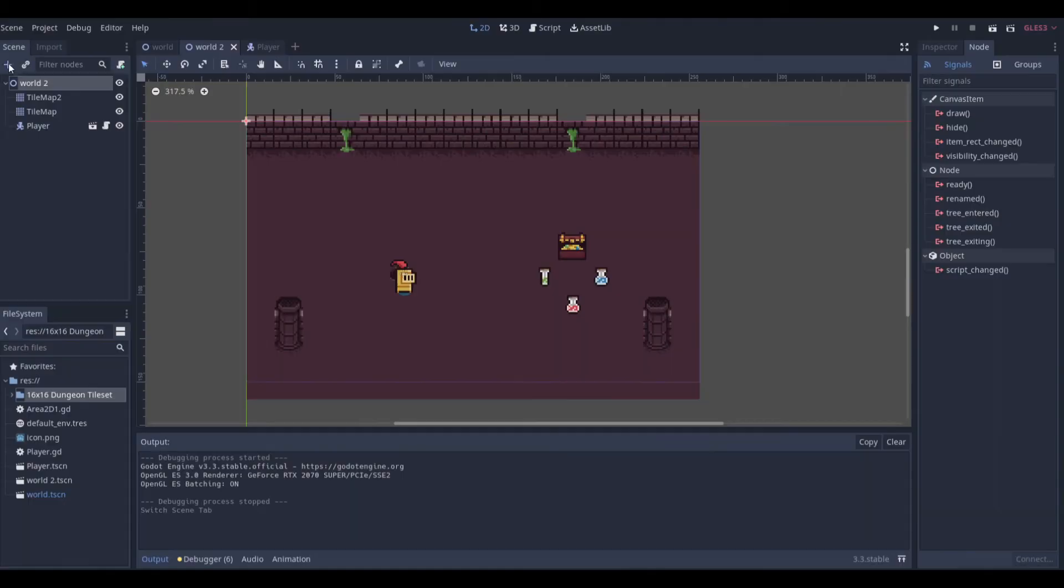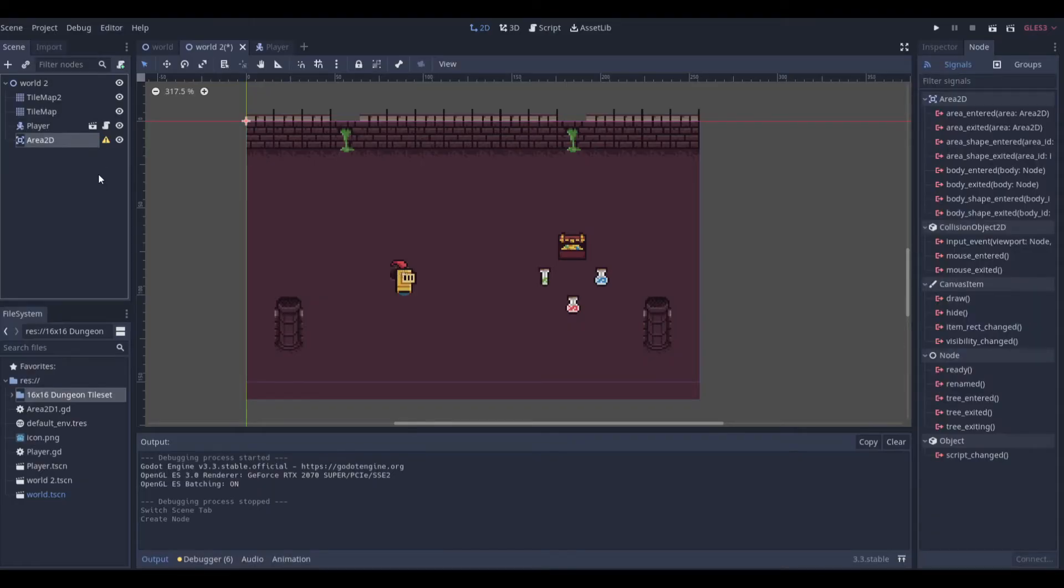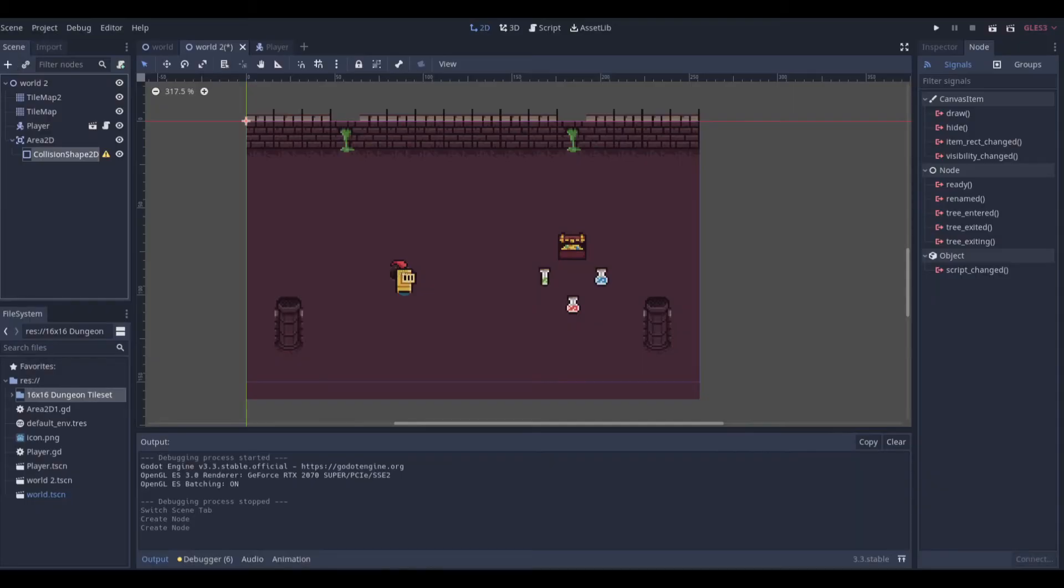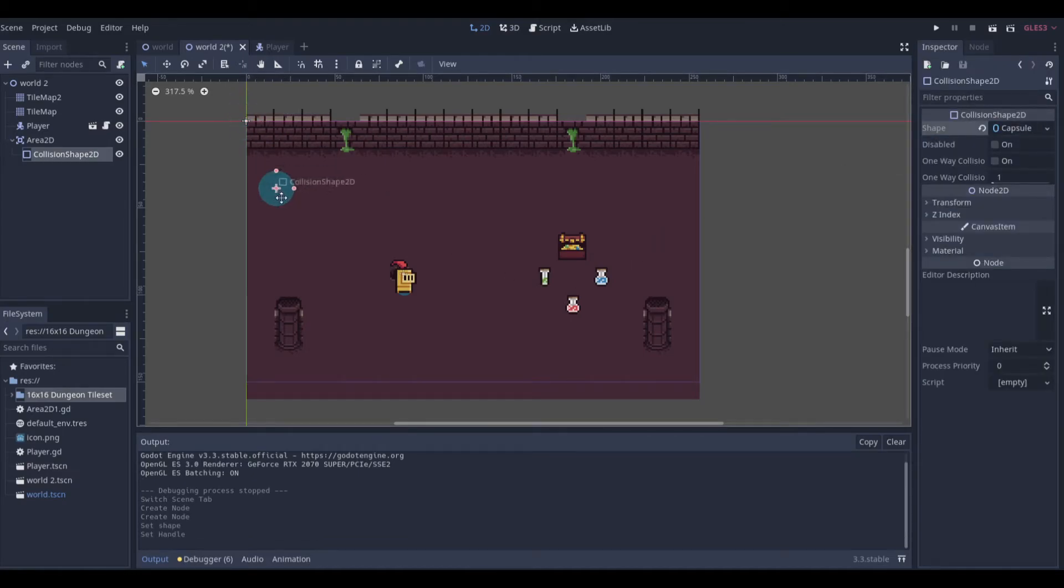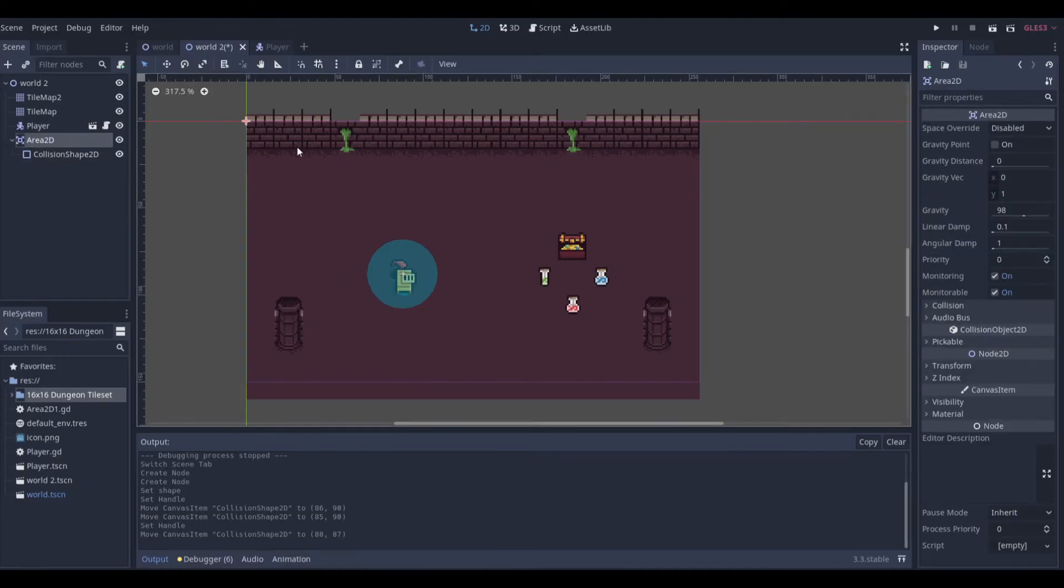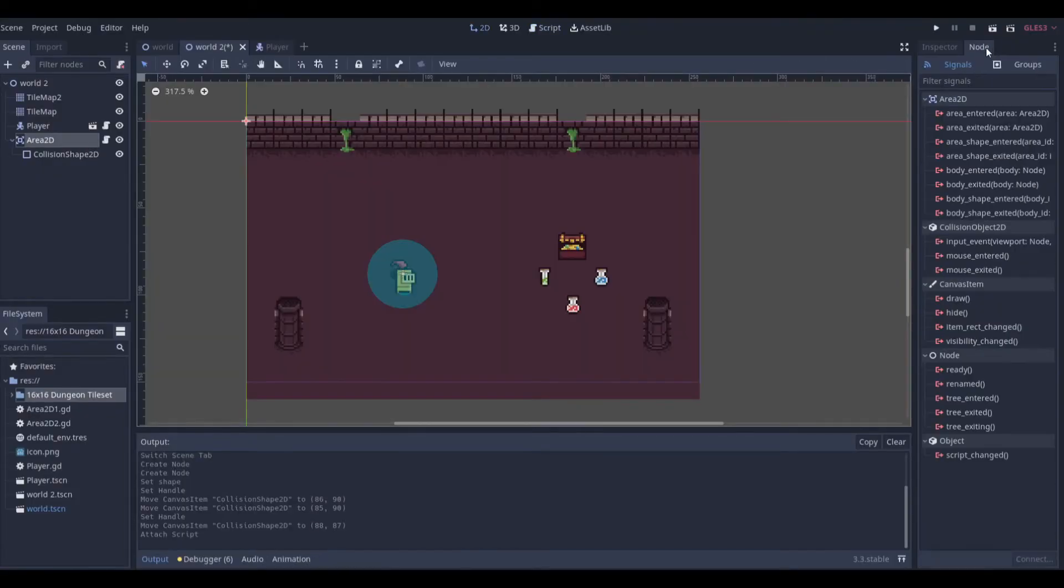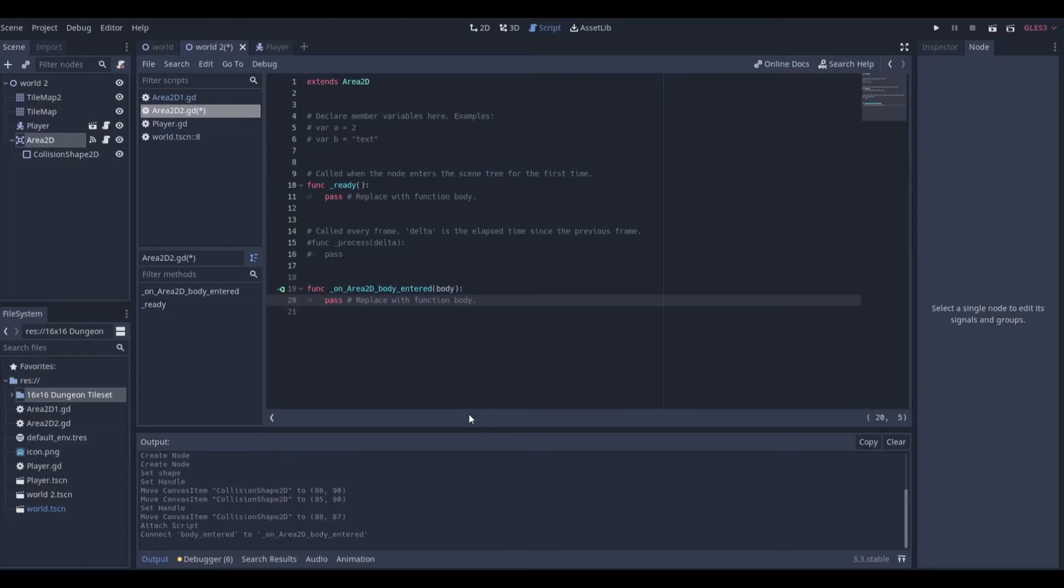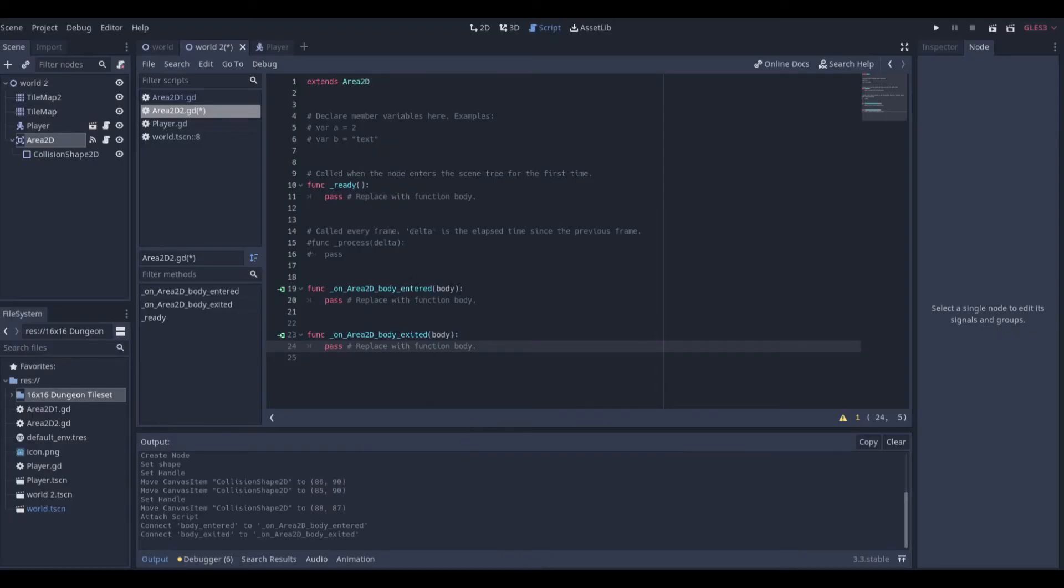I'm just going to go over to World Two. We can add an Area2D and basically just repeat the exact same process. Add a CollisionShape2D and make the collision shape a circle. Just put it somewhere around here, around this little pothole or the hole with a ladder. Add a script to Area2D. We'll do Area2D_2 and create it. We will send the signals that we have straight to the Area2D and the exit signal.